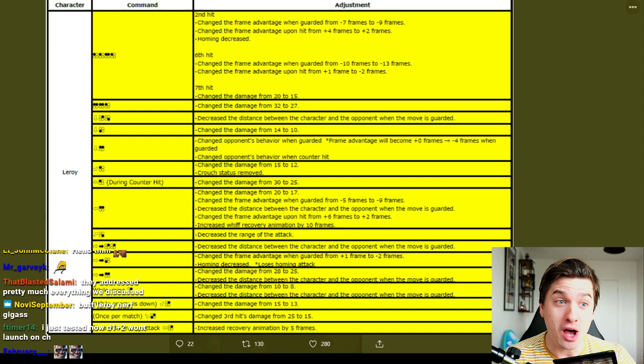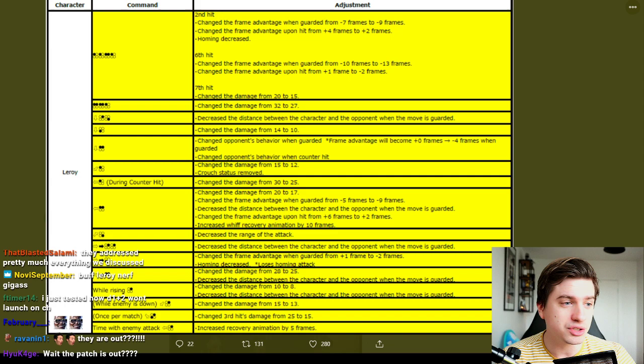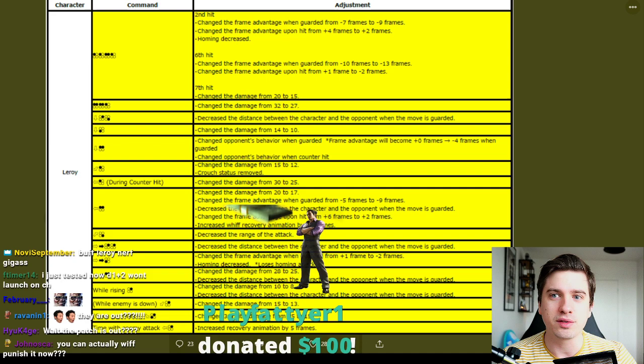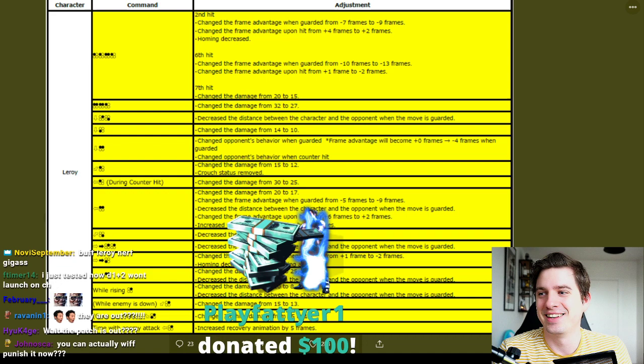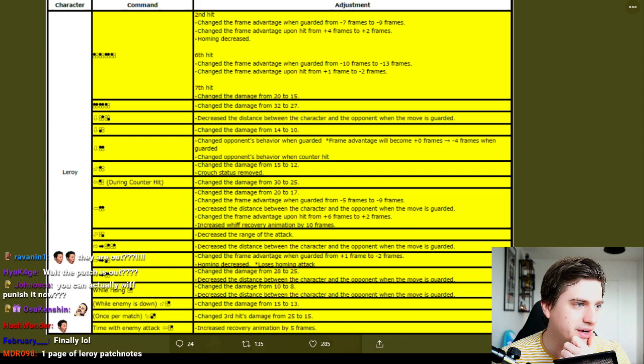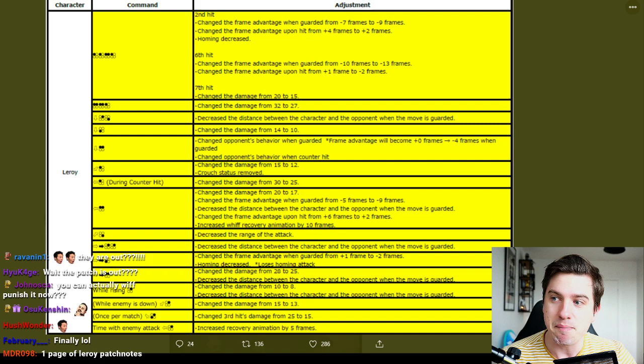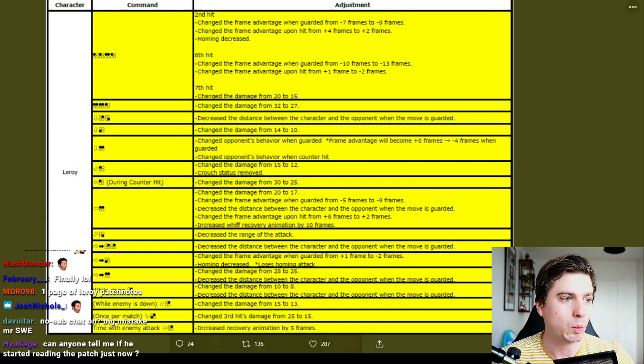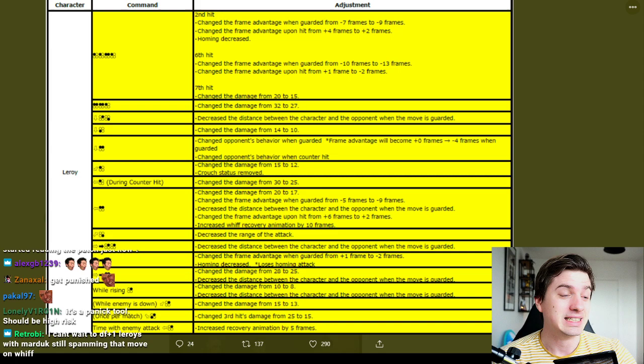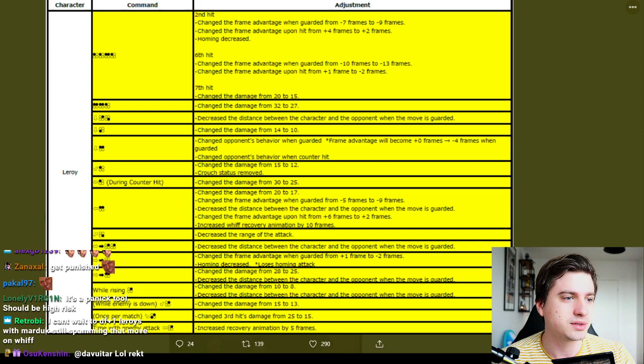Change the frame advantage upon hit from plus six to plus two. Ooh, increased whiff recovery animation by 10 frames. That's a very large number, 10 frames. Usually you see like increase whiff recovery animation by three, four, or five. 10 frames. So it's now going to be, oh I'm donating just in case this makes it into the video so I can brag to my friend. I just made it into the video, thank you so much for that generous donation. Thank you so much sir, very kind. So it's now going to be, oh they completely, man they gave, they shlonged this move. Wow, they punished this move. This move can no longer walk upright, has to sit down and it hurts when it sits down.